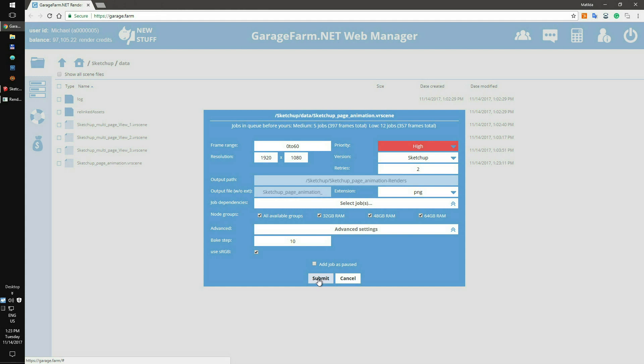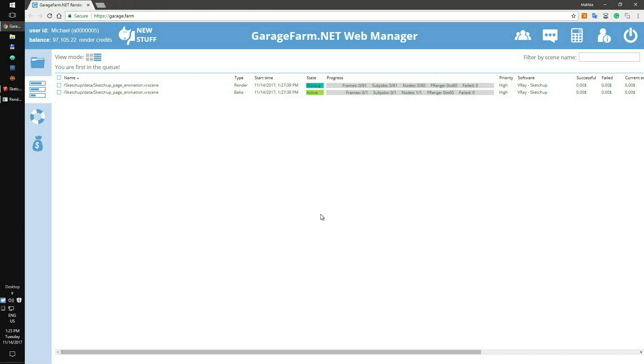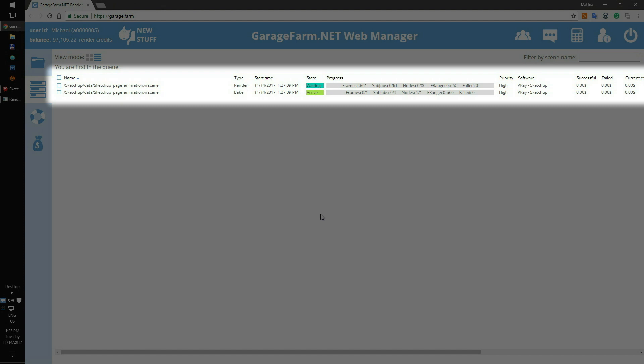Now your scene will be added to the farm render queue. After adding the scene to render, you will be automatically redirected to your jobs panel. Here you can see the real-time progress of rendering.